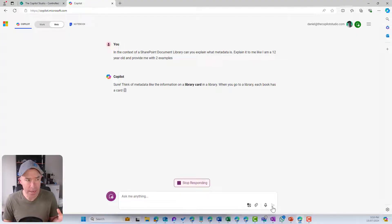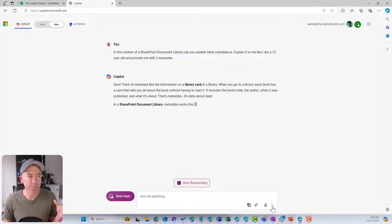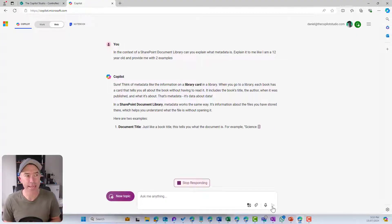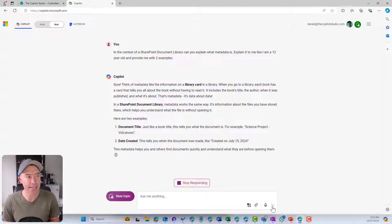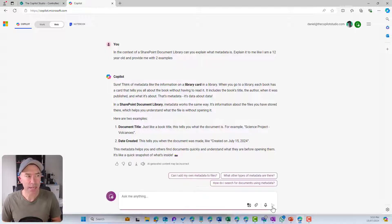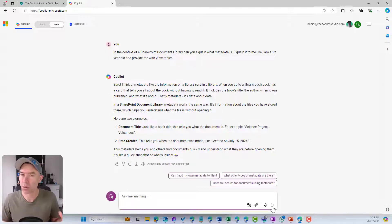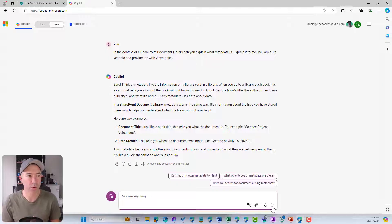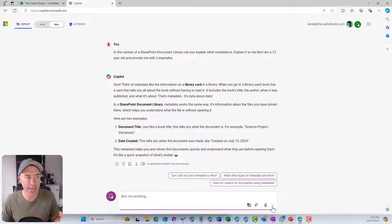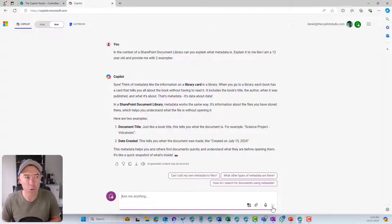We can see here that think of metadata like information on a library card. When you go to a library, each book has a card. It tells you all about the book without having to read it.